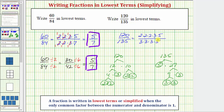Now we can see the common factors between the numerator and denominator. They have a three in common and a five in common. Because three over three equals one and five over five equals one, those simplify to one over one. We're left with two times two times two, which is eight, over three times three, which equals nine. So the given fraction in lowest terms equals eight ninths.